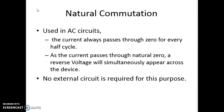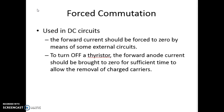The next is forced commutation, which is used in DC circuits. In DC circuits the current is in steady state and will not come to zero, so we forcibly bring the current to zero by using some external circuits called commutation circuits. To turn off the SCR, the forward current should be brought to zero for sufficient time so that the charge carriers will be removed.